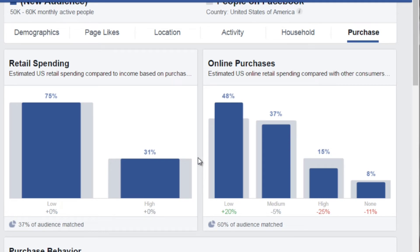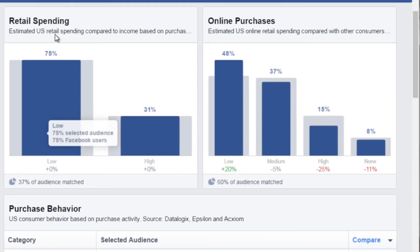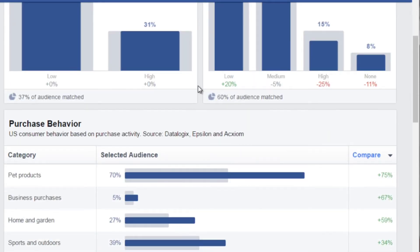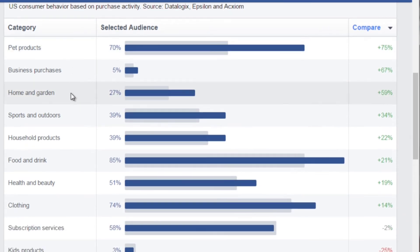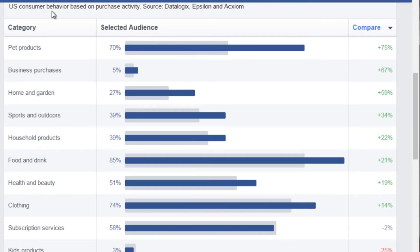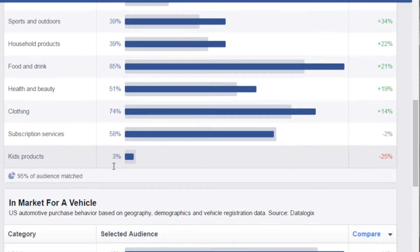If you click on Purchase, it gives an idea of retail spending. For example, if you go into a niche and find retail spending or online purchases are very low, that might mean offline retail is higher and certain purchases are more common offline. That also gives you an idea of the direction your business could take. The Purchase Behavior section shows they purchase pet products, home and garden, sports and outdoors, and household products — showing what other products you could potentially sell to this audience.